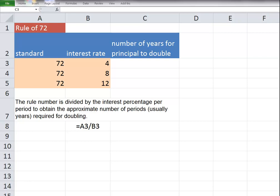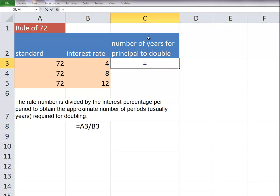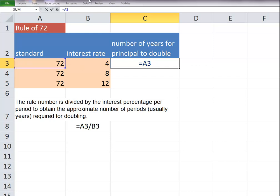The rule of 72 is based on the idea that at a certain interest rate it will take a certain length of time for the principal to double. The simple calculation is the equal sign 72 divided by the interest rate.